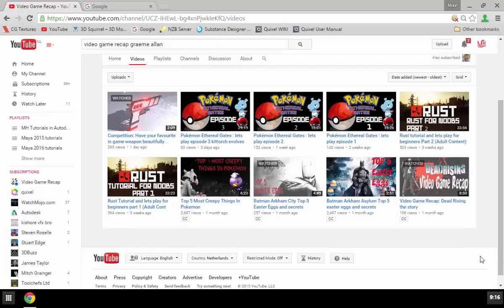We decided to do a little collaboration here. Graham posted a video where he asked his subscribers to mention their favorite in-game weapon, and he's gonna do a little competition on that.